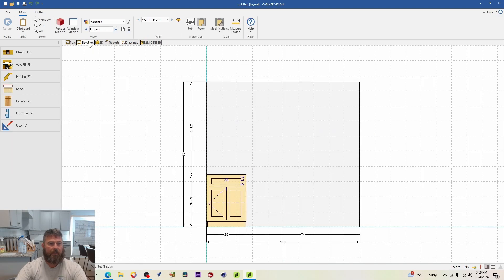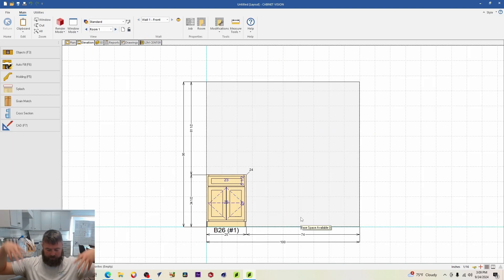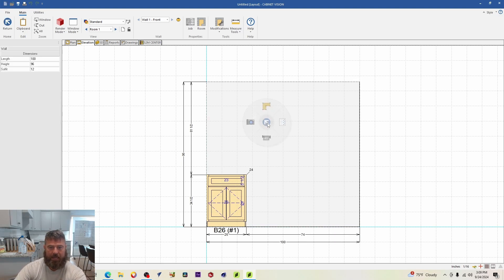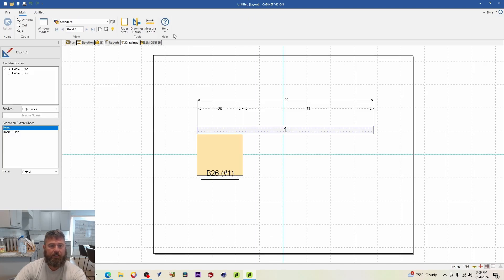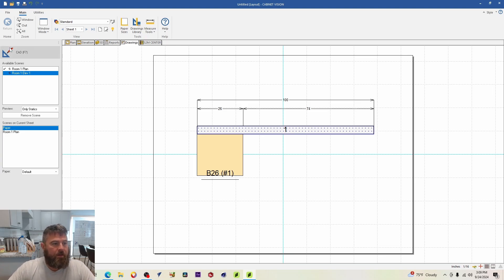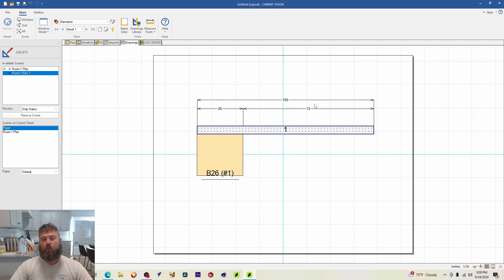Now let's add an elevation view. The customer wants to see not just the plan, but the elevation as well. Go to the elevation view of the cabinet and right-click, then select 'Live Drawing.' Coming back to the Drawings tab, you'll see room one listed again, now with 'Elevation 1' — that number is assigned when you build out your walls.